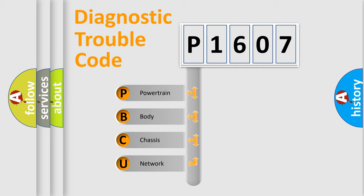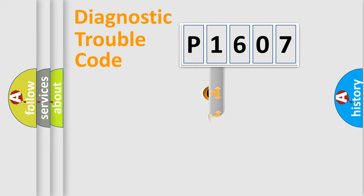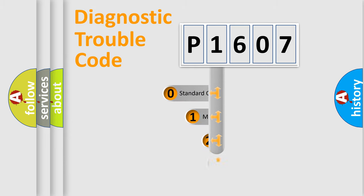We divide the electric system of automobile into the four basic units: Powertrain, Body, Chassis, Network. This distribution is defined in the first character code.